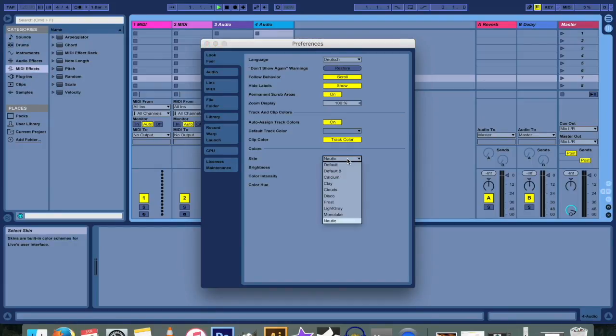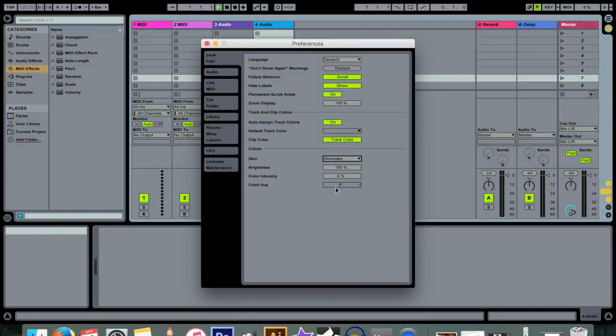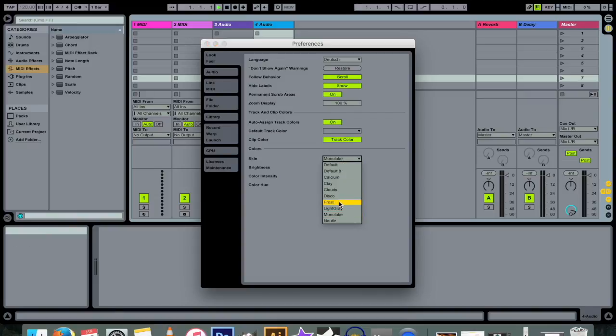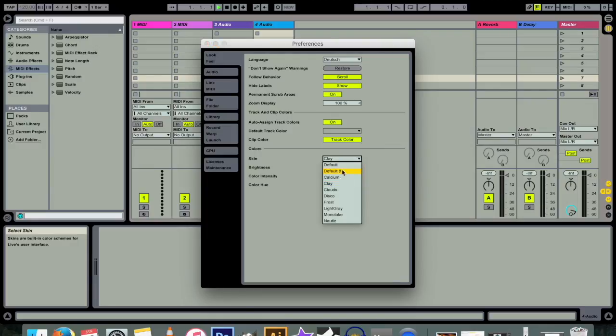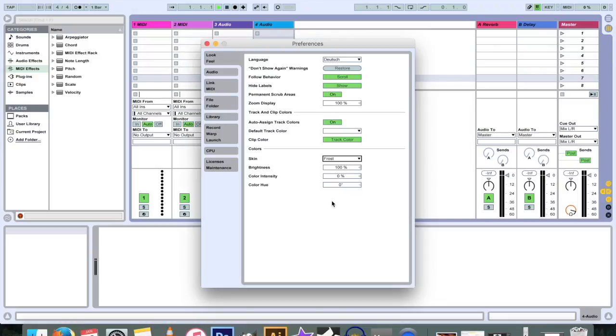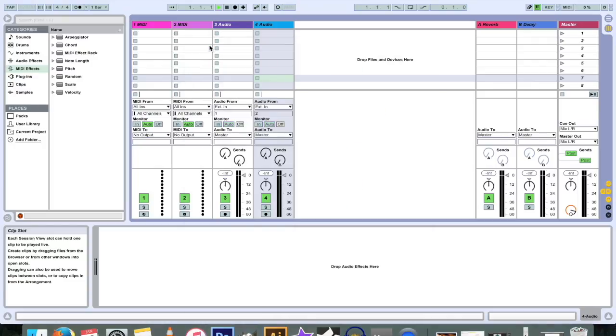If you use Clay, I'm gonna judge you and I'm gonna judge you hard. Don't use that one, okay. I'm gonna stick with Frost. This is beautiful. So your preference tab is where you manage all those things.